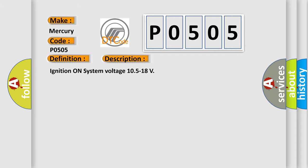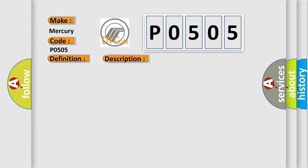And now this is a short description of this DTC code. Ignition on system voltage 10.5 to 18. This diagnostic error occurs most often in these cases.